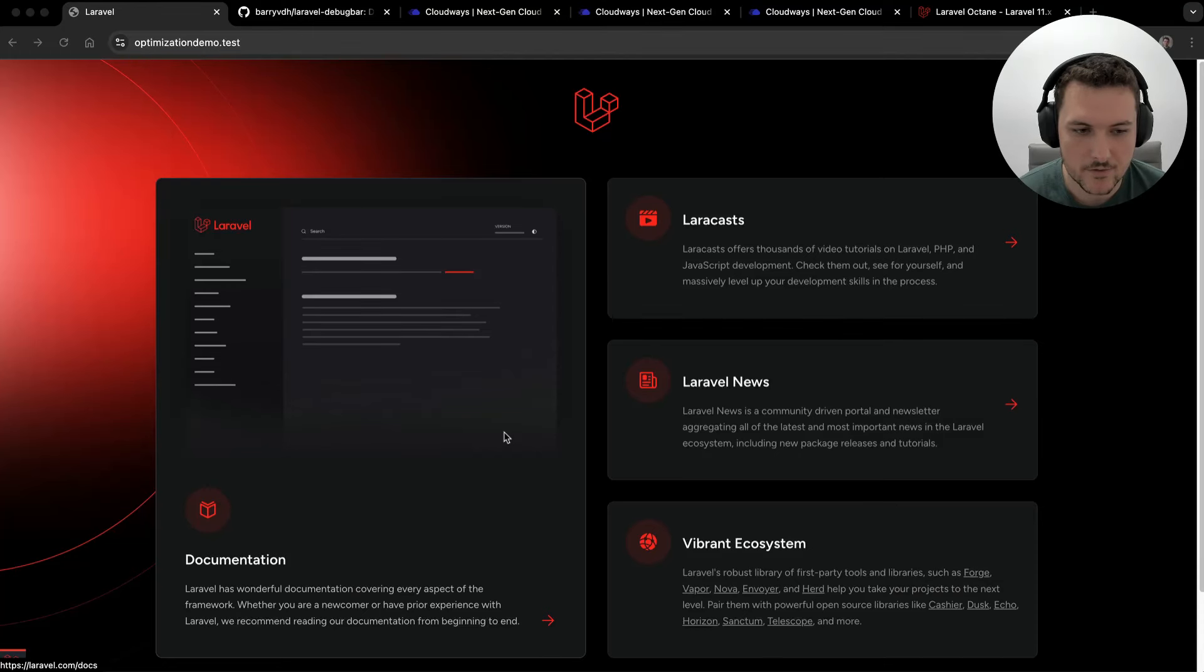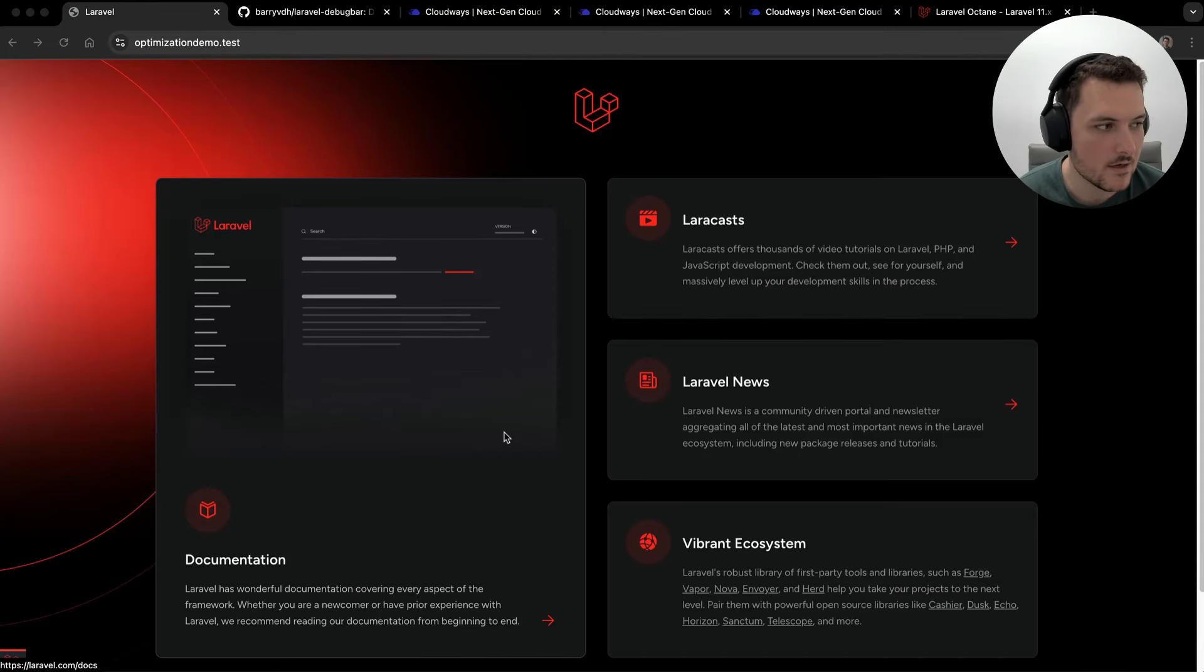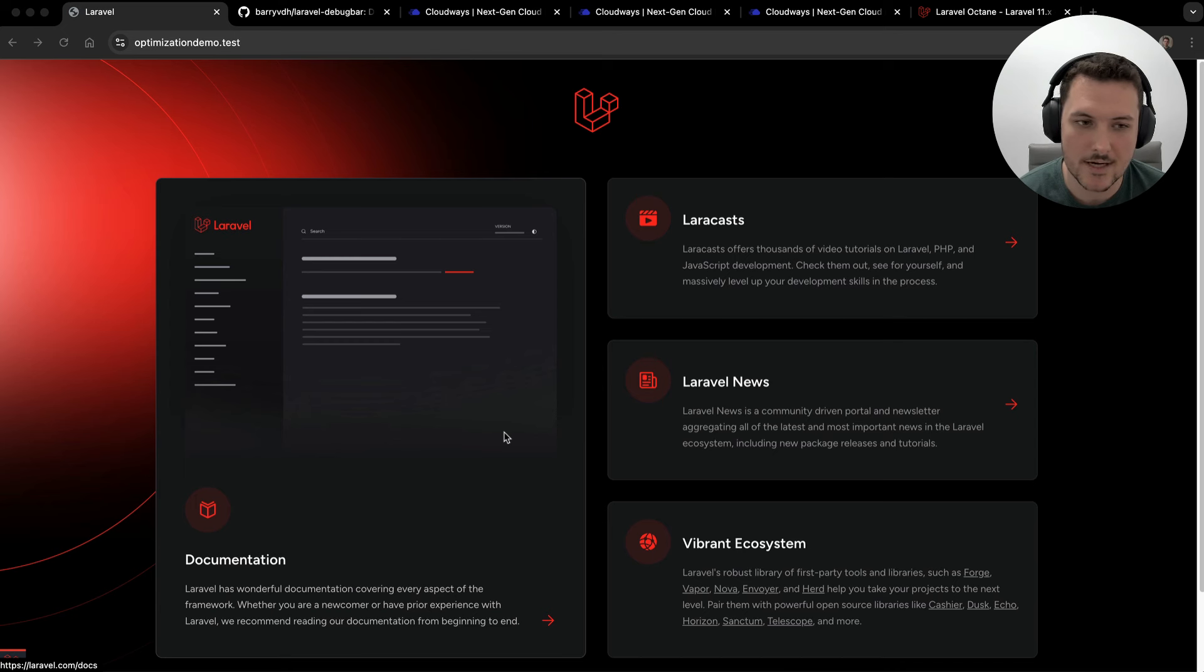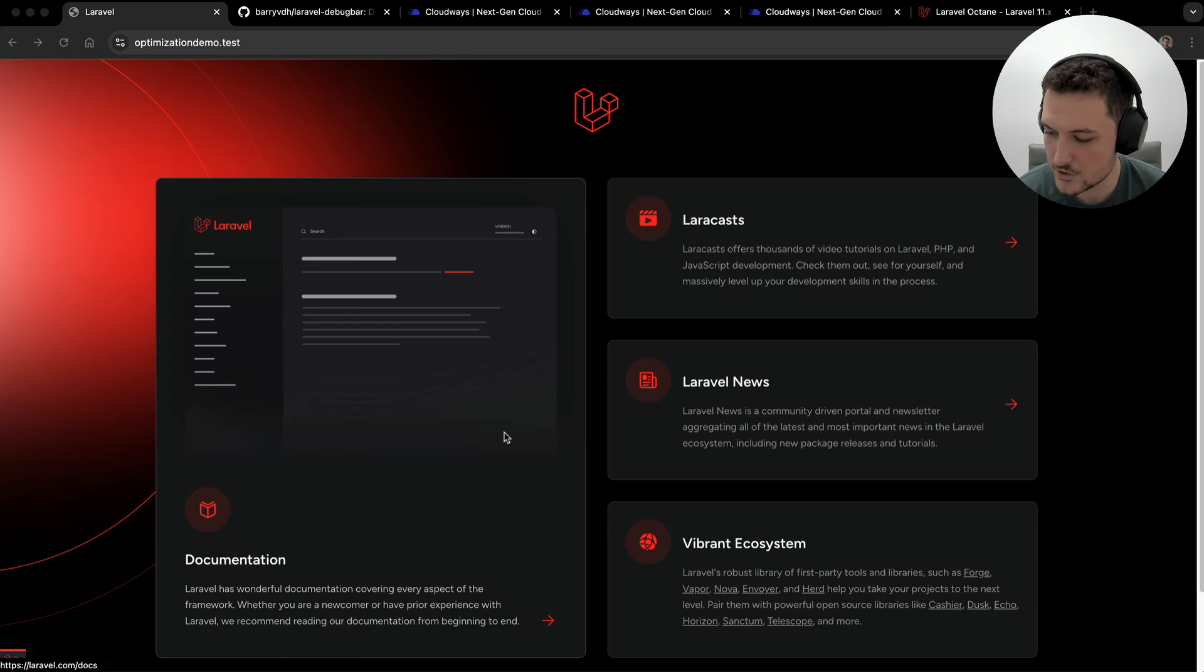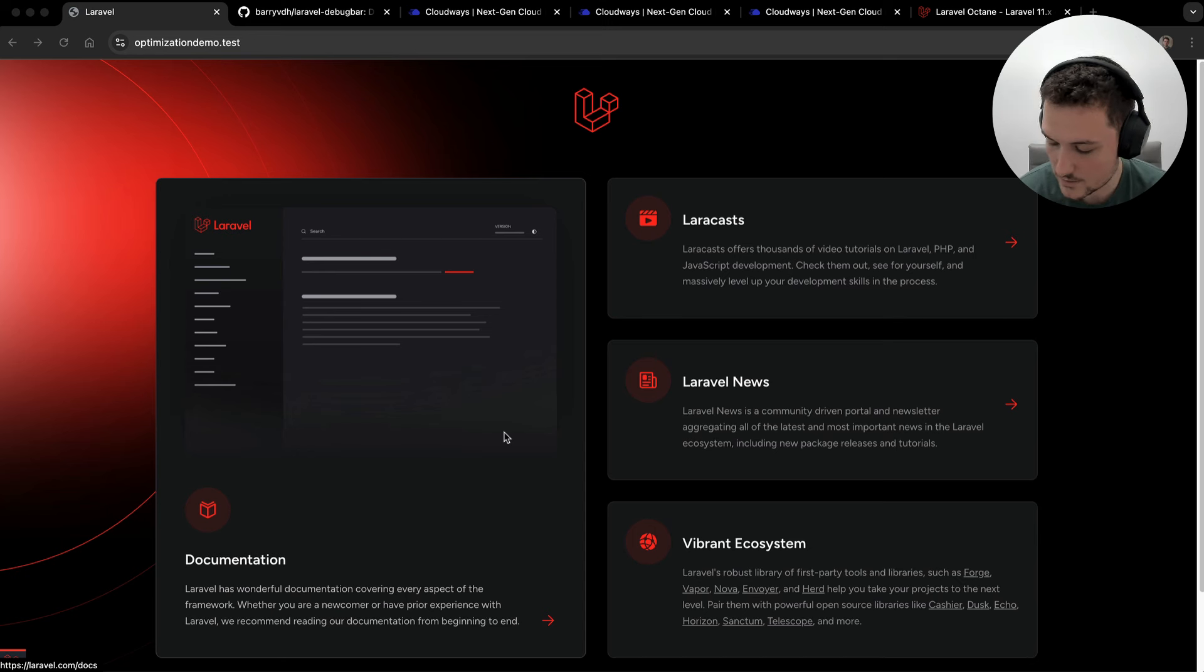Hey guys, welcome back to another video. This video is going to be my take on a masterclass on Laravel optimization that I wish I had when I started development. There's going to be some generic web development advice here, but also a lot of Laravel specific.